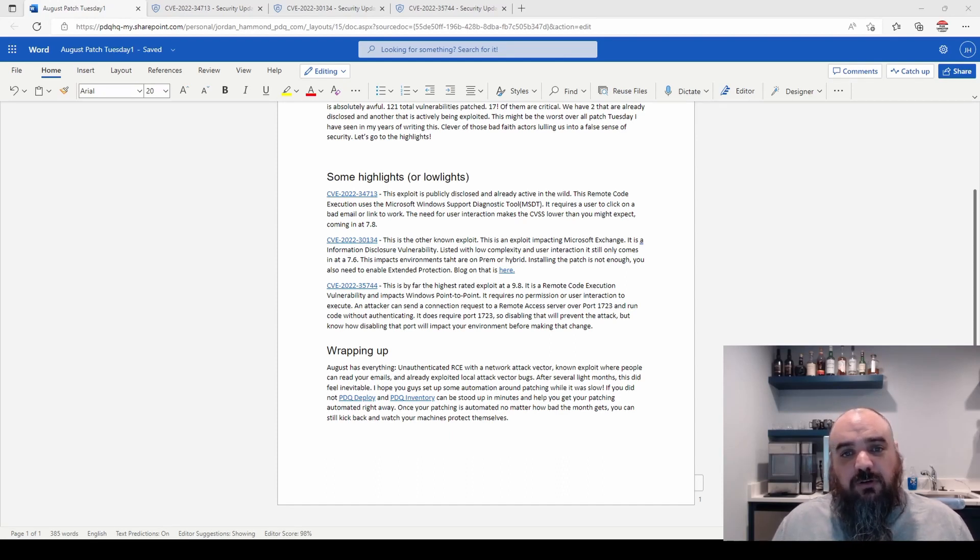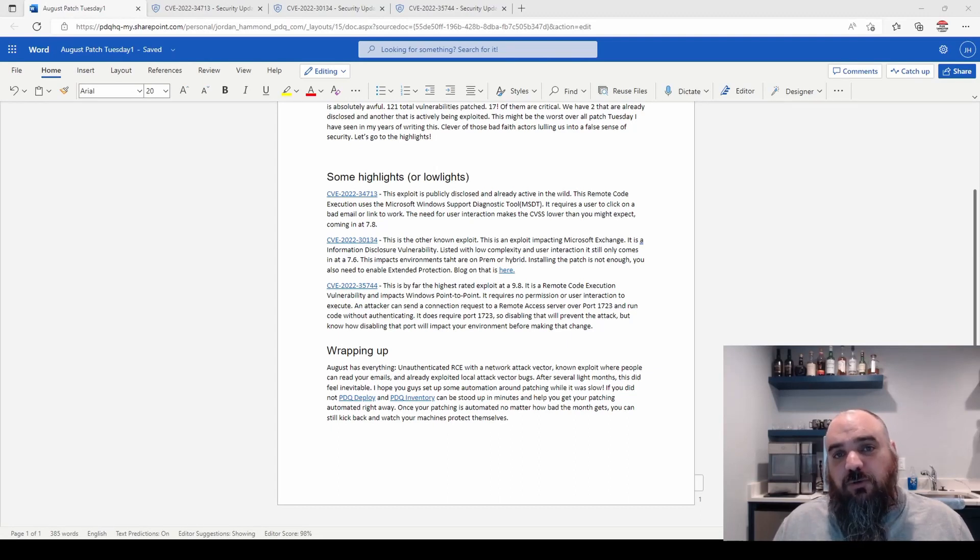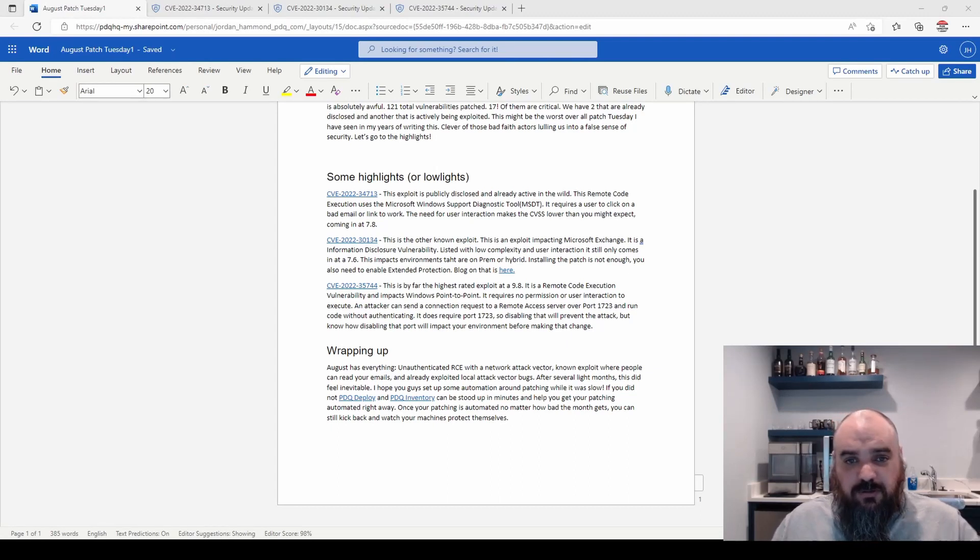But for one super shitty Patch Tuesday, I'm Jordan, and this is my pose.